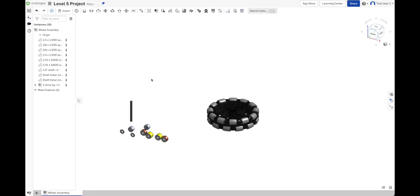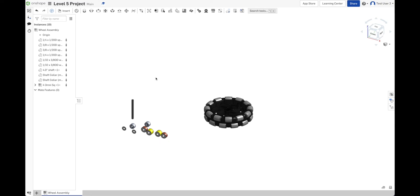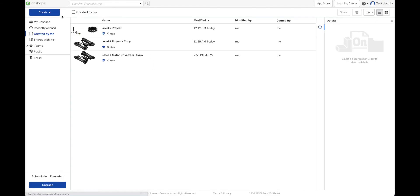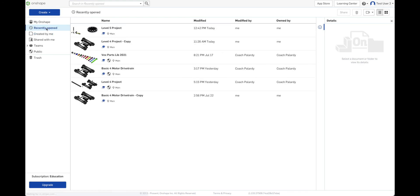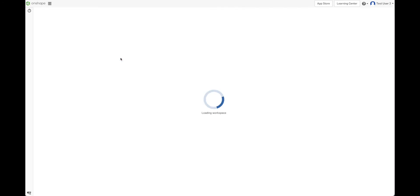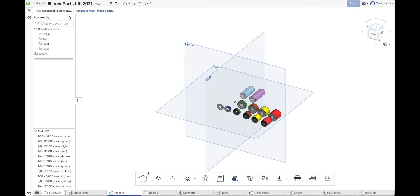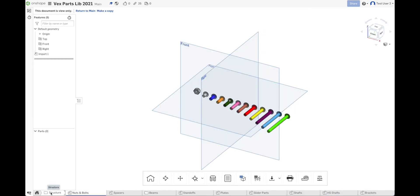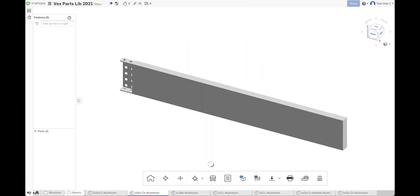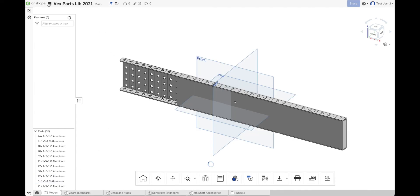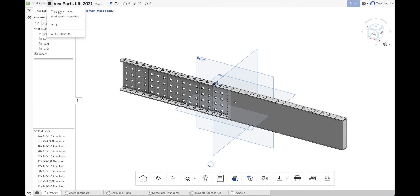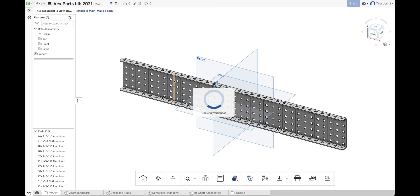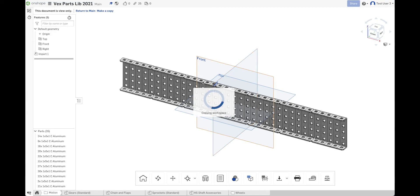One other way that I've seen people use parts libraries is like this. They start by opening the parts library. So the parts library itself is a workspace. And it's got all the parts in here. So each of these, so there's a folder here called structure and you can see the beams are all there. The C channels, they're all on top of each other. And what I've seen people do is make a copy of this. I'm not recommending that you do this. I'm just showing you how it's done and I'm telling you not to do it. But we're going to make a copy of the parts library. And then we're going to build our robot in the same project as the parts library.